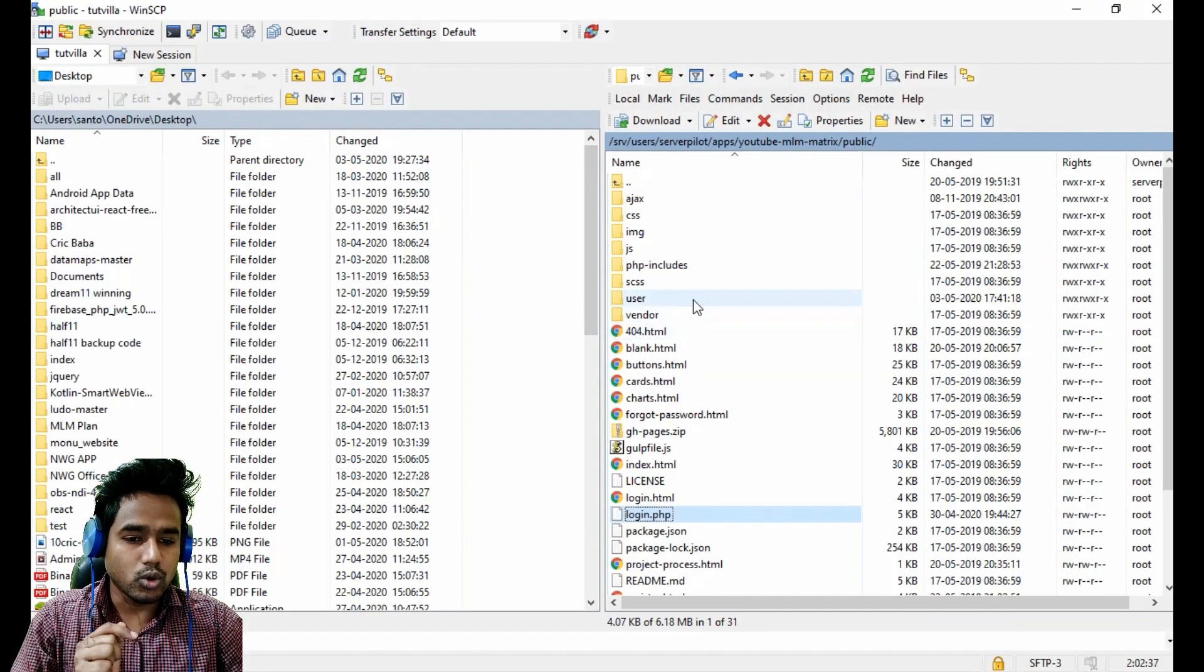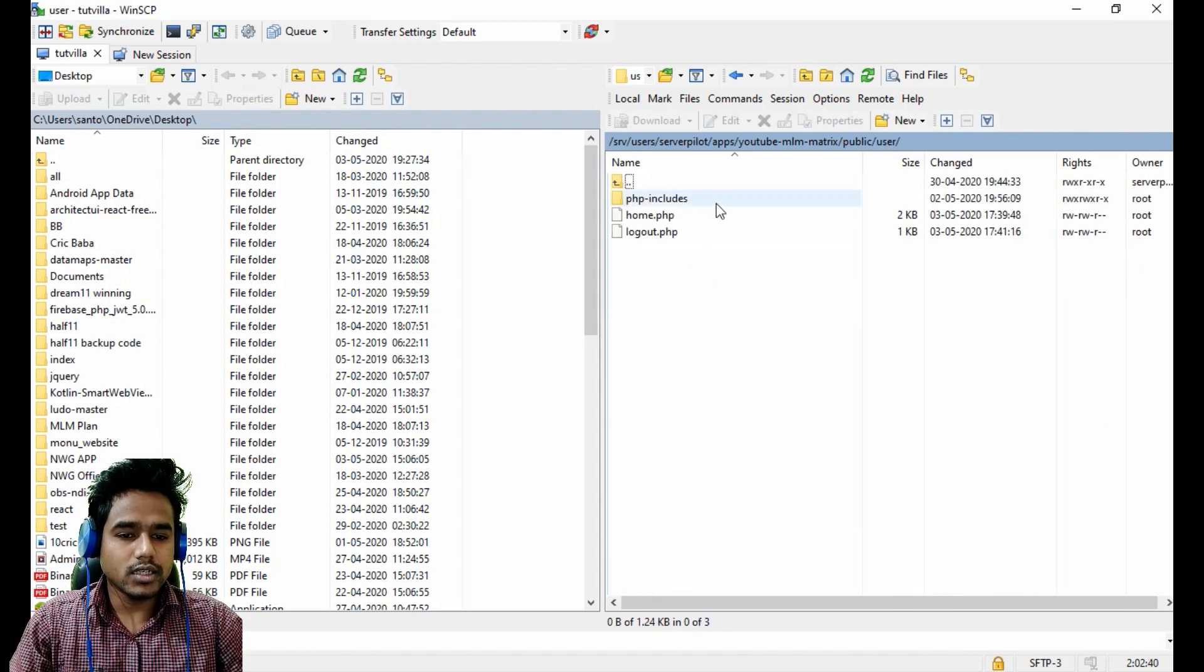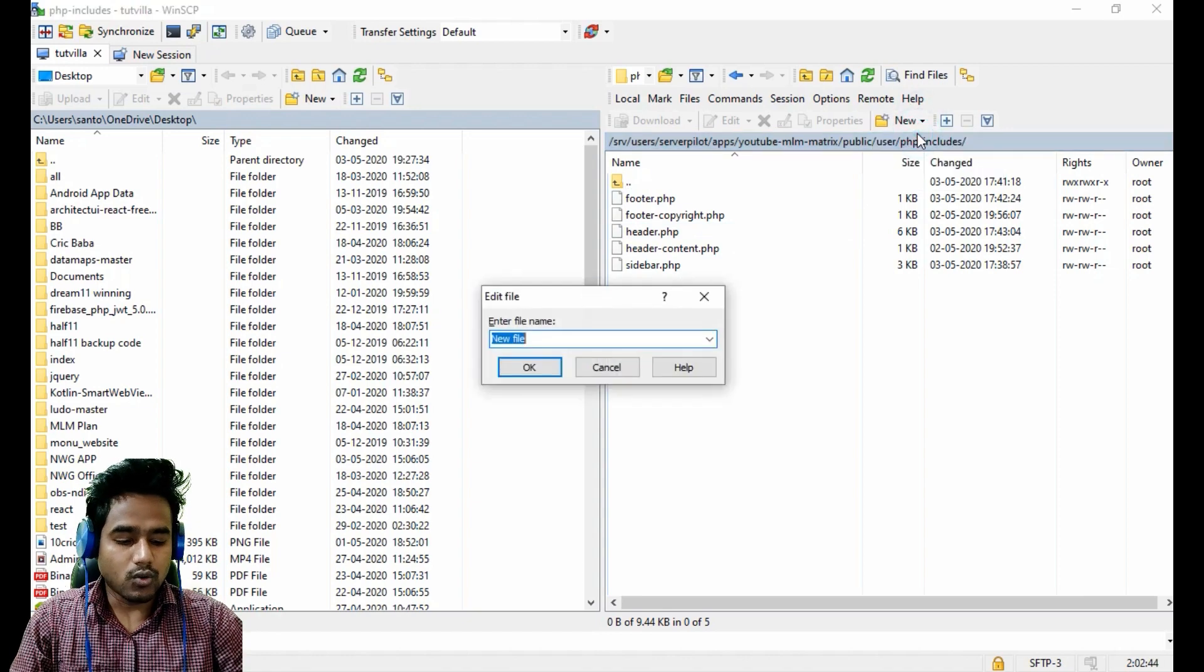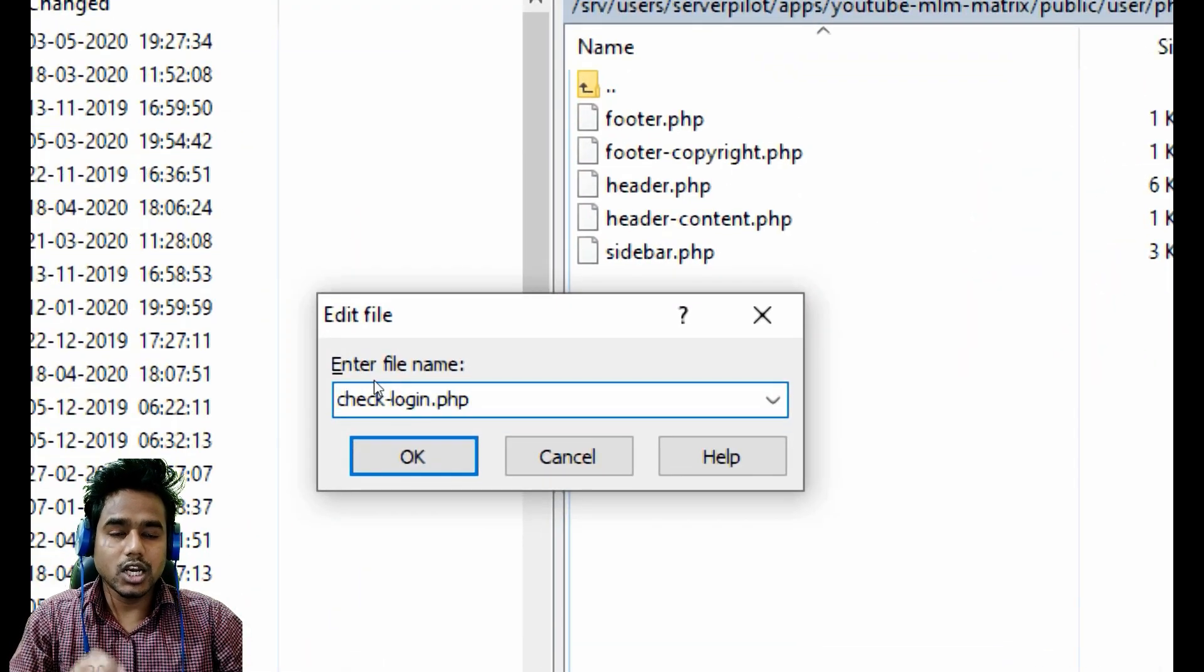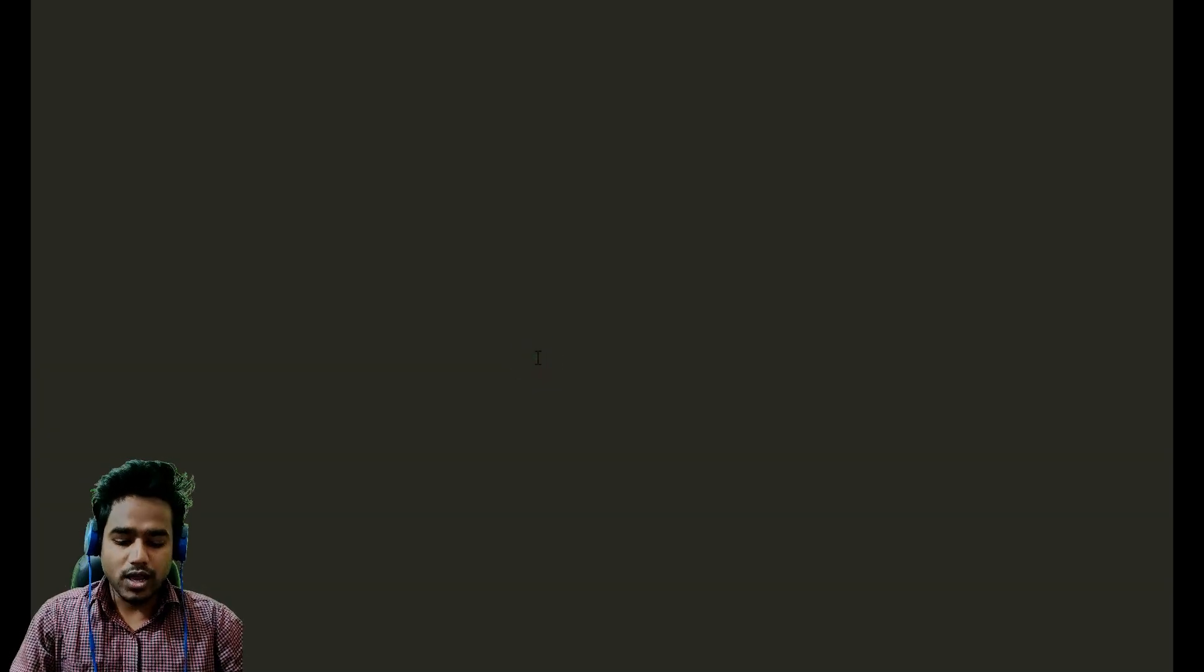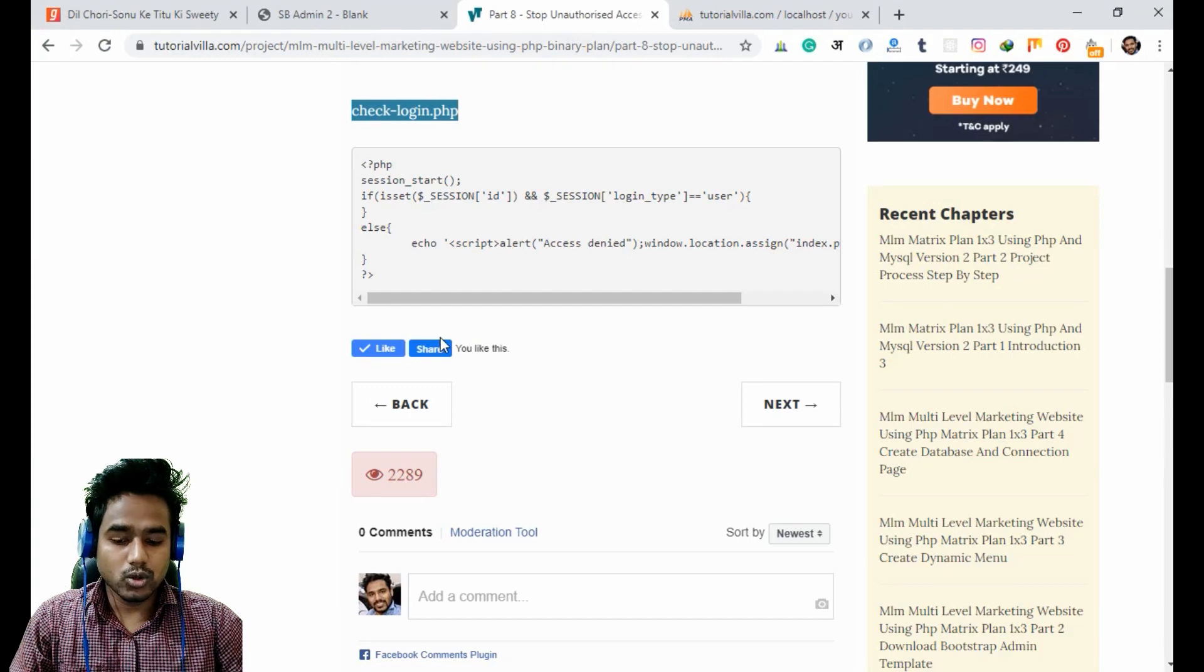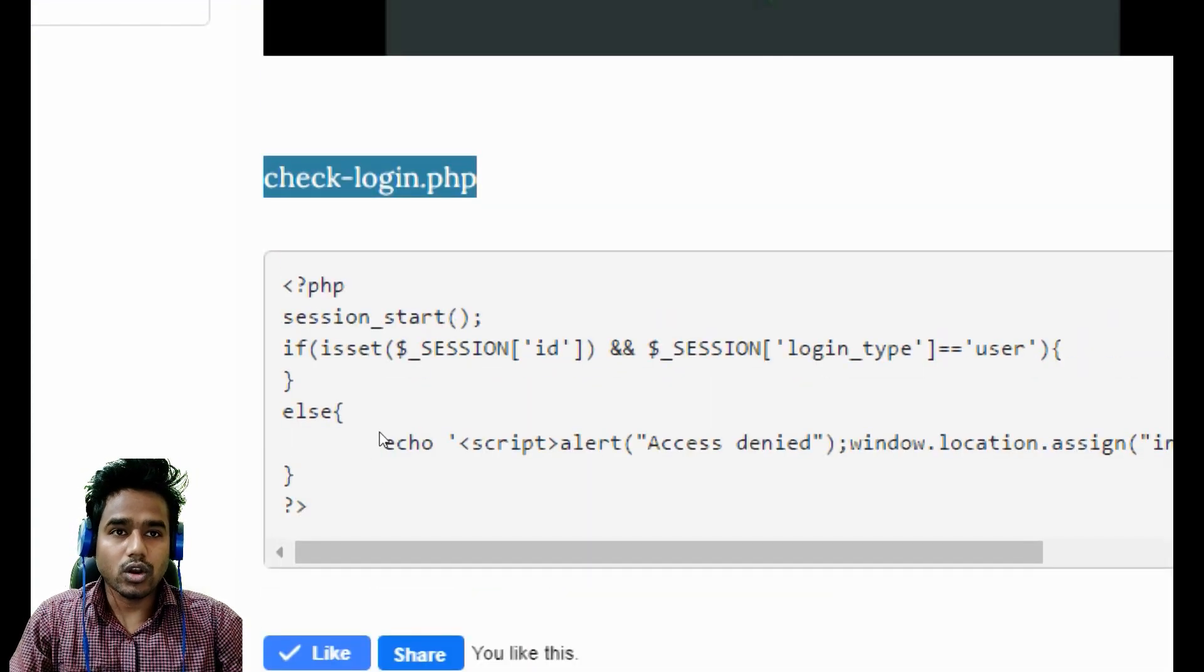Now we will create a file. First of all, we will go inside the user folder, then inside the php includes folder. Then we will create a file called check login.php and the file is created successfully.